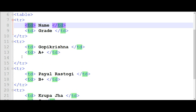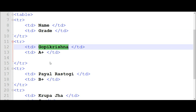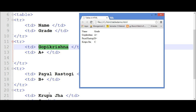Now we have entered table data: name and grade. In that table we are entering the following data — name and its grade. I will show you its output. The output is like this: name and grade, these are the data of the name column and these are the data of the grade column.